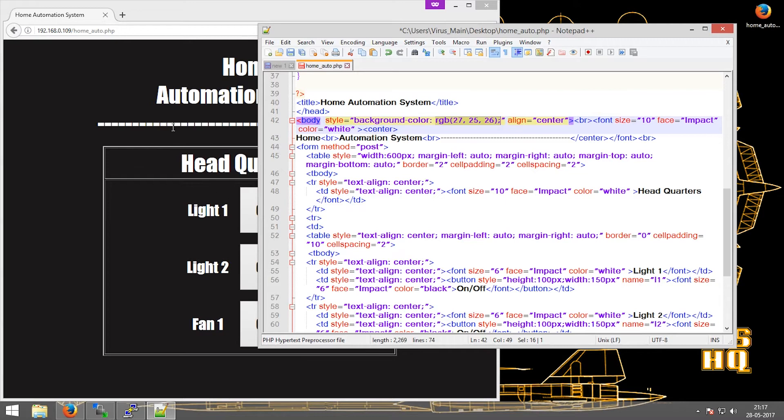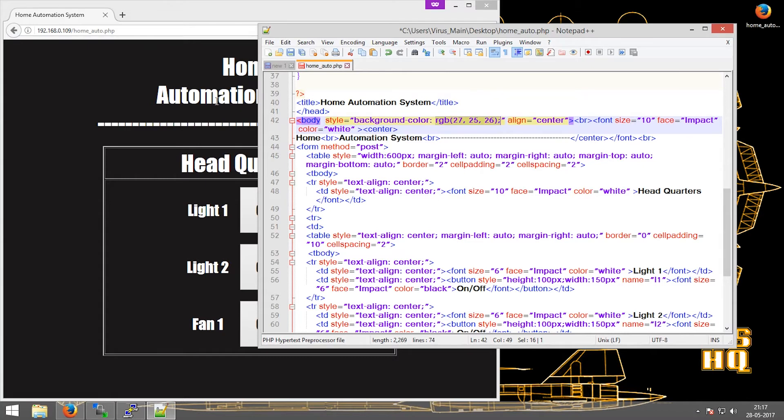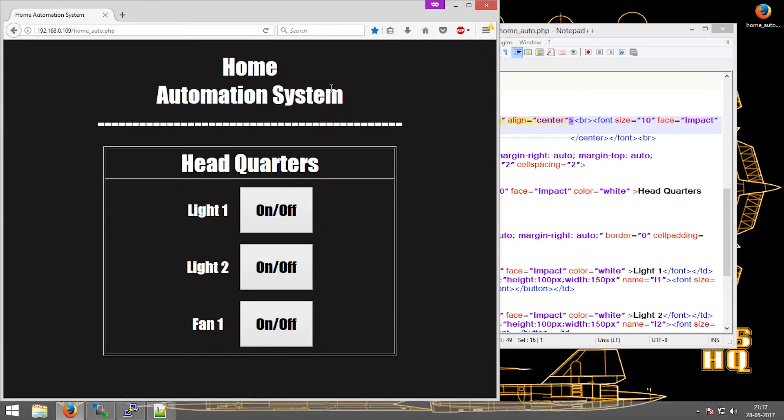Next I wanted to align everything in the center, and hence align center. Then I give it a break to come on to the next line. Then I change the font size, the font face, and the color to white, which is these.